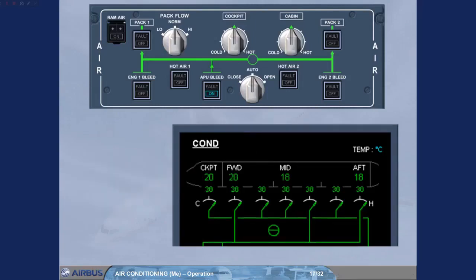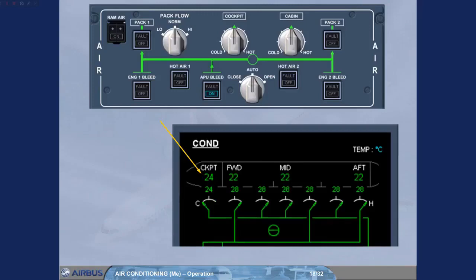In our example, the cockpit zone reaches the demanded temperature before the cabin zones. You can notice that the trim air valve of the cockpit zone closes progressively, reducing the amount of hot air in order to stabilize at the demanded temperature. Once the desired temperature is reached, this valve will move as required.